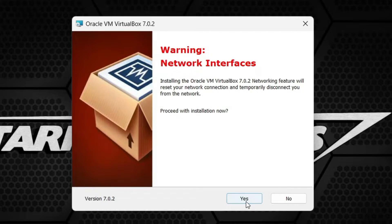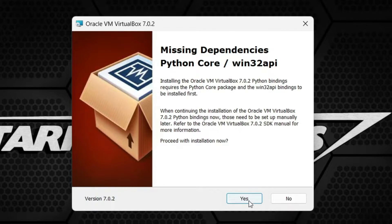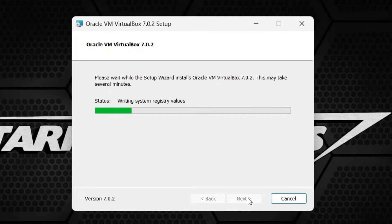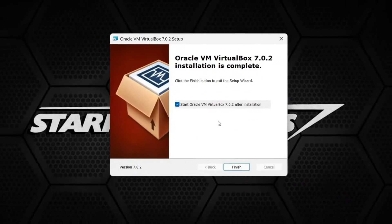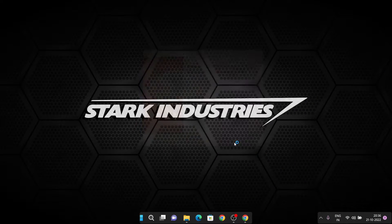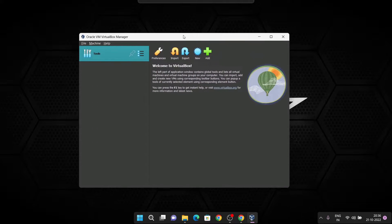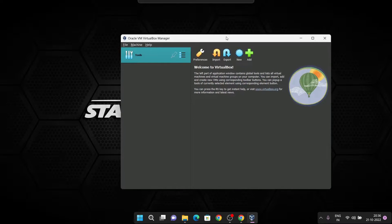Click Next and you will see a warning about network interfaces — just click Next. Here you can see missing dependencies: Python Core and Win32 API. Just click Next and hit Install. VirtualBox is now getting installed.